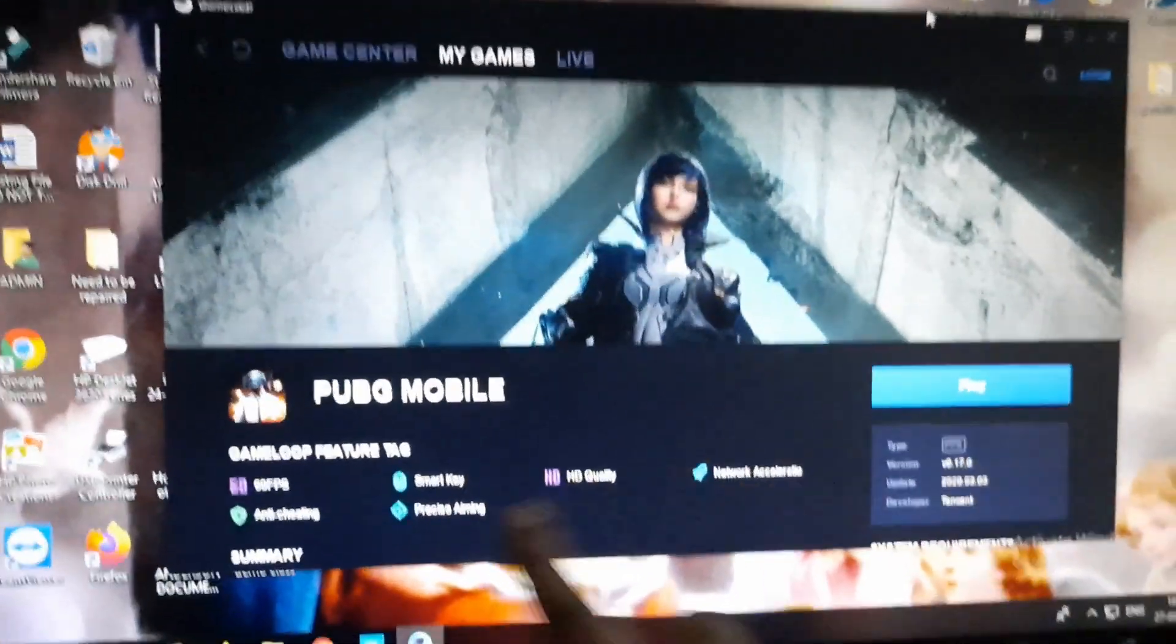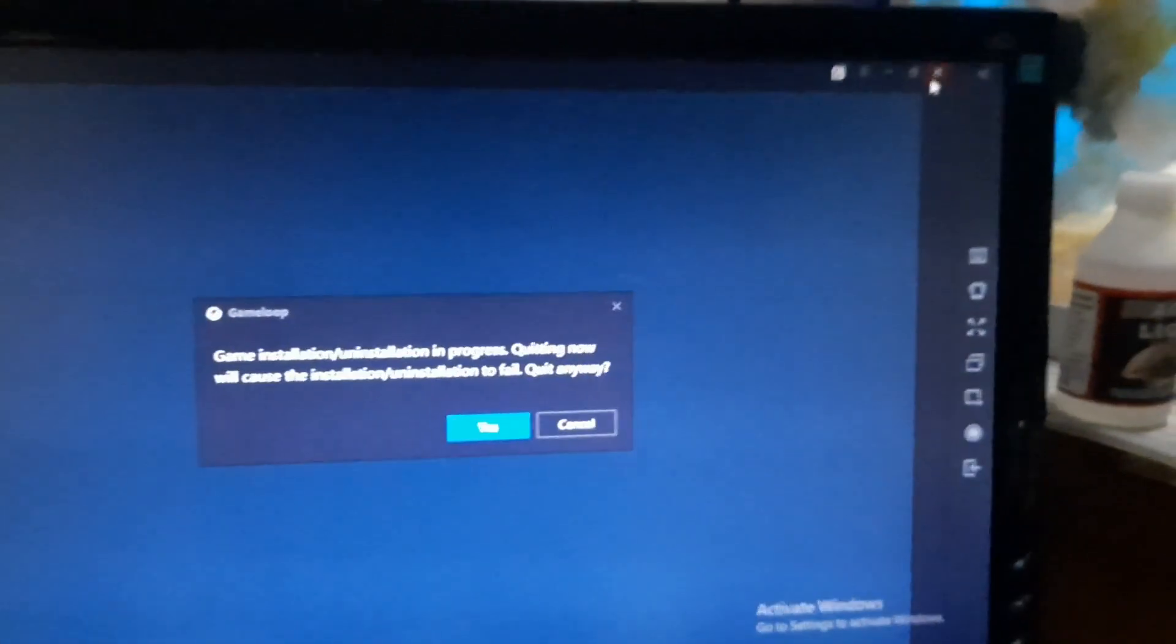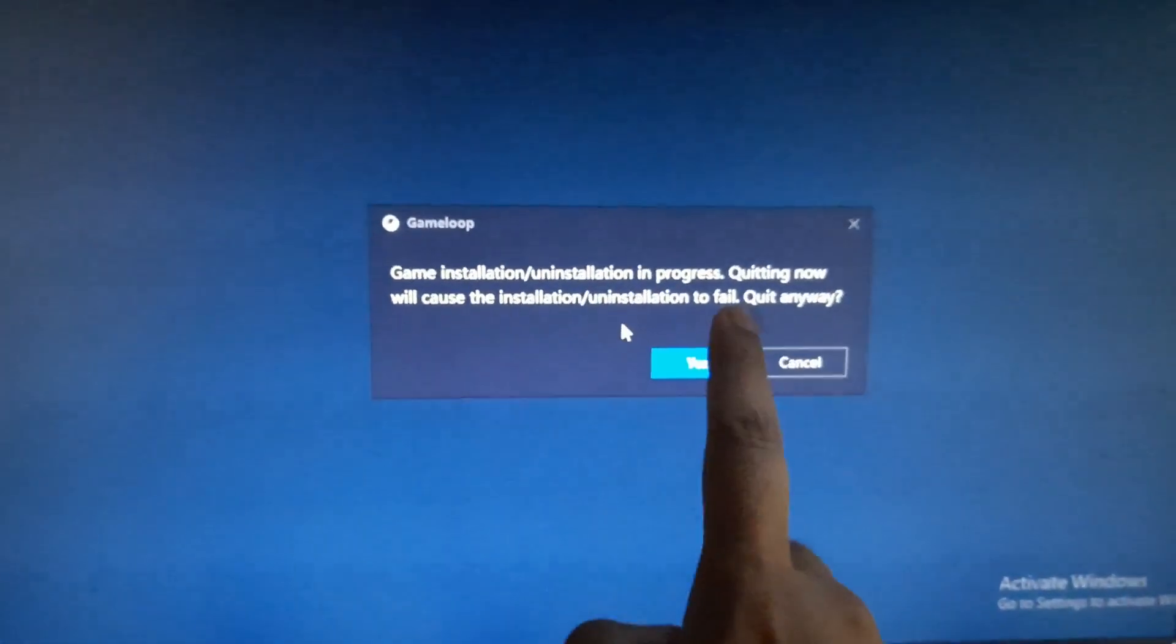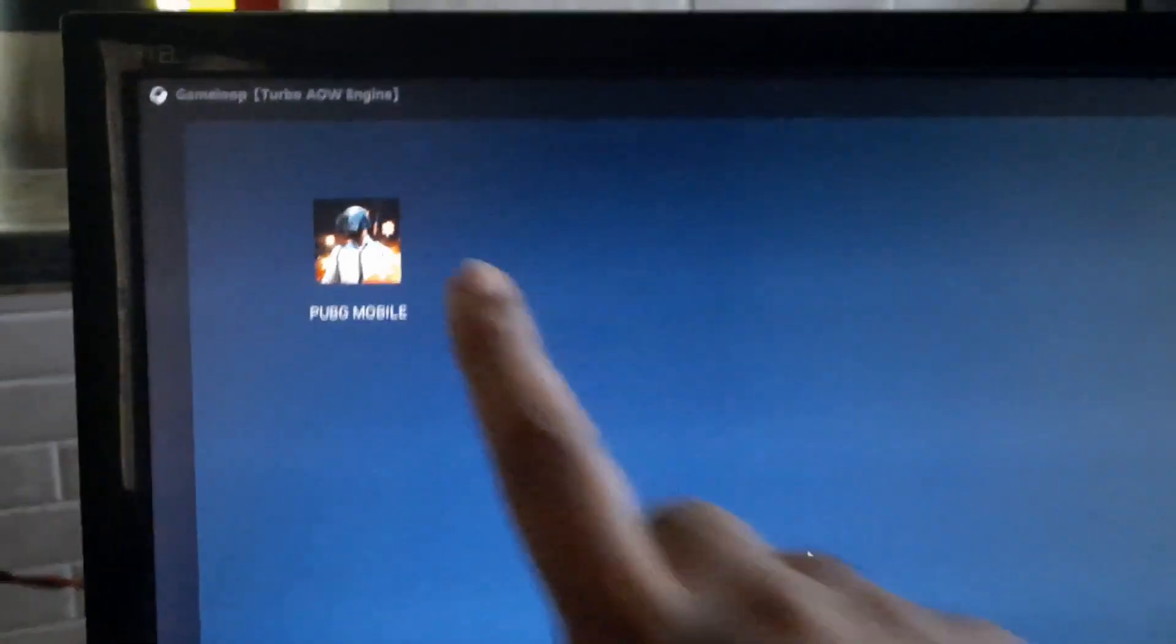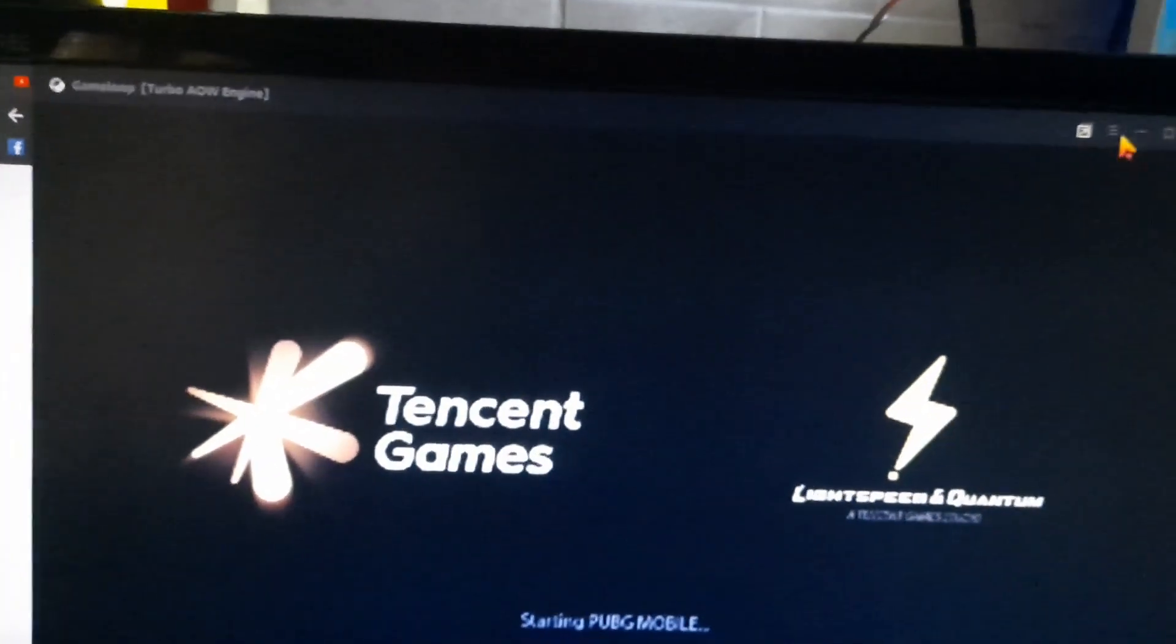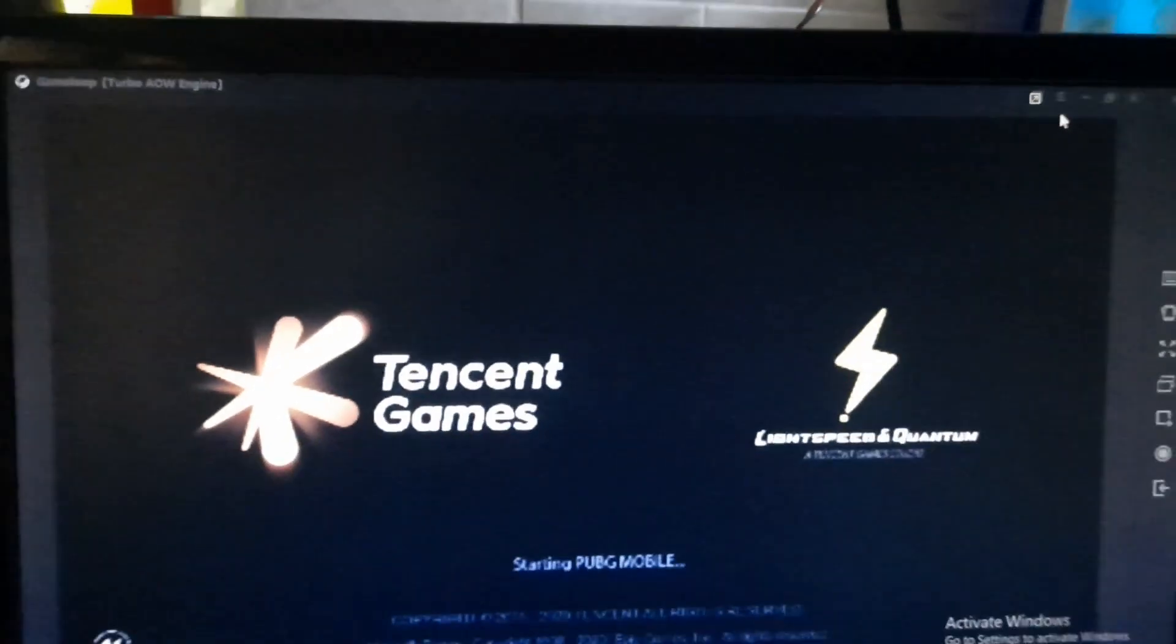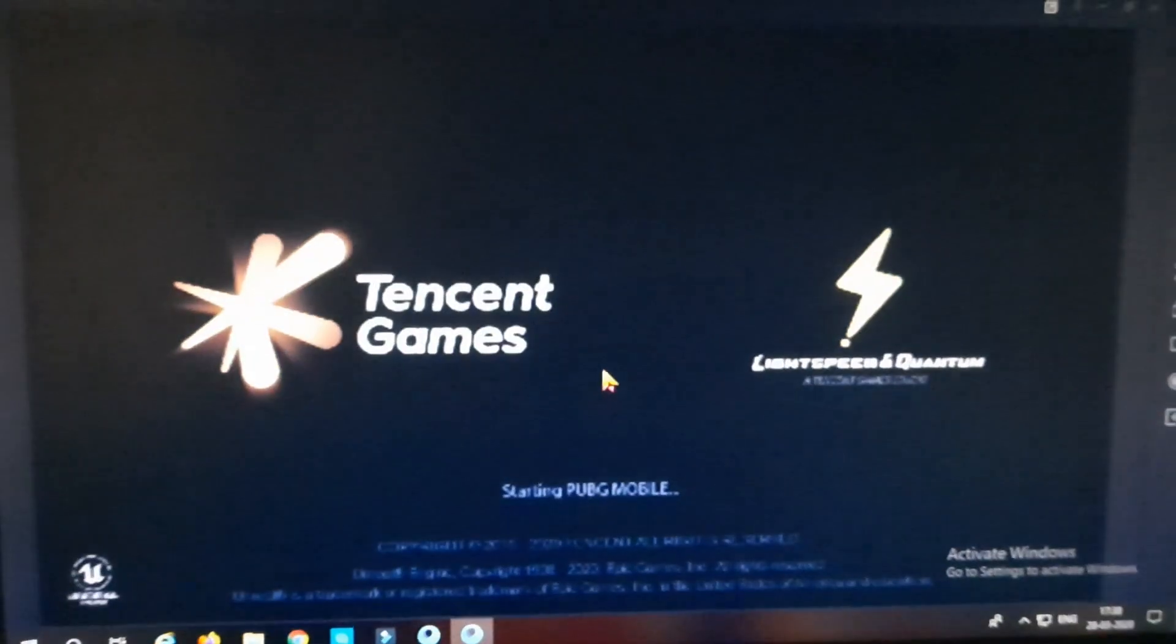Now PUBG Mobile will install automatically and there's a play option over here. Now when you start the game and you come on this blue screen, no need to worry. You just have to wait. After some time, the icon will come up here and you can just go ahead and click on it.